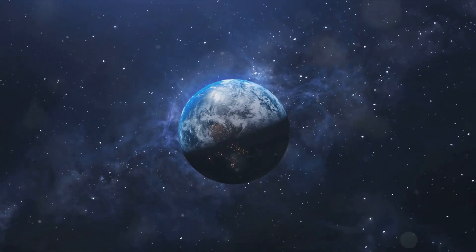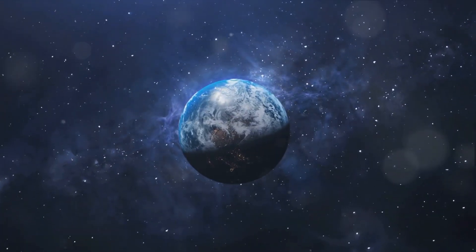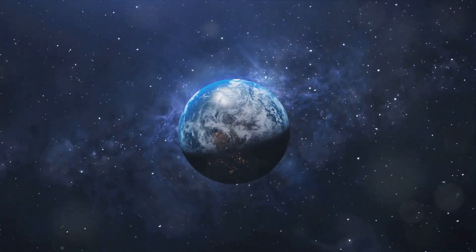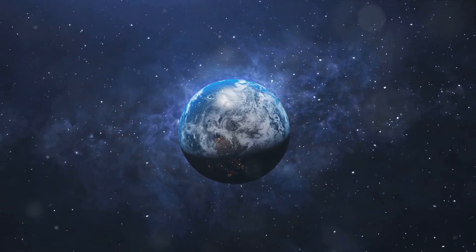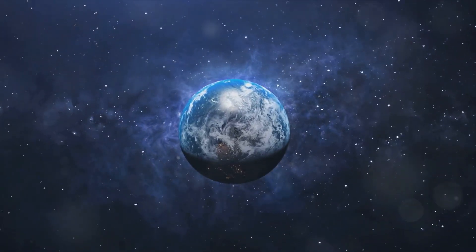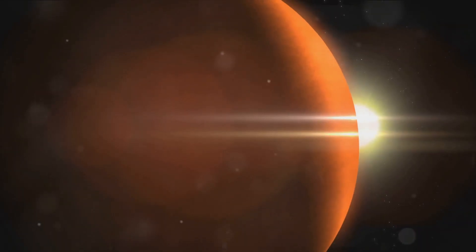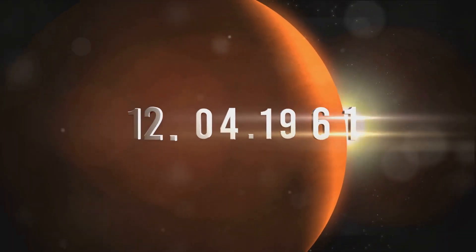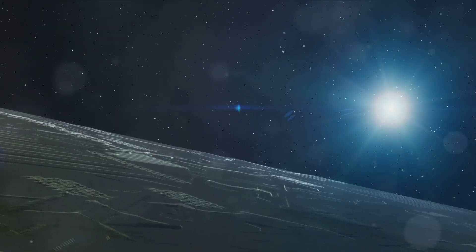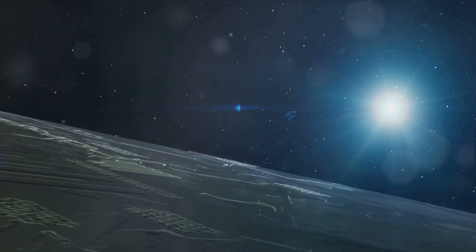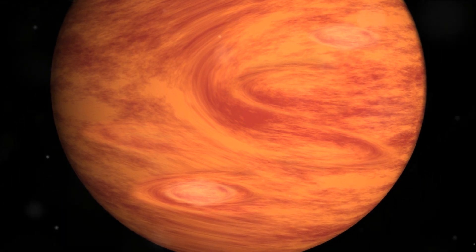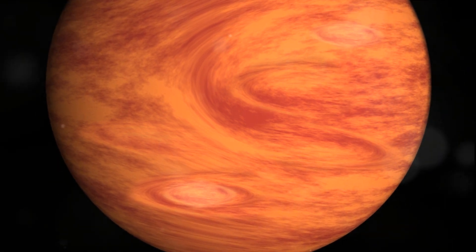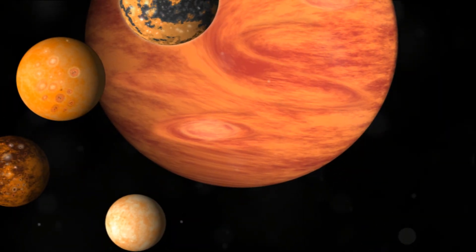Then came the game-changer: 51 Pegasi b, the first exoplanet found orbiting a main-sequence star. This discovery was nothing short of revolutionary. It proved that our methods could work, that our technology could catch up. What's more, it was a hot Jupiter, a whole new class of planets we hadn't even considered before.